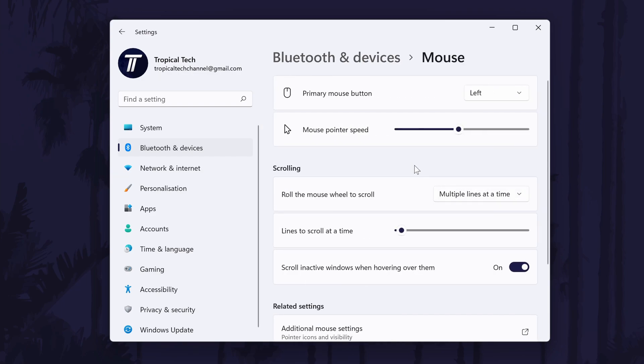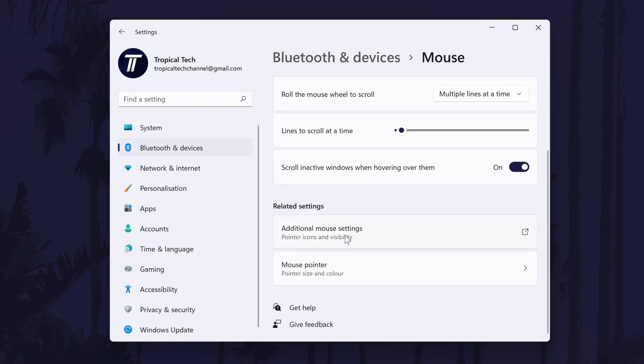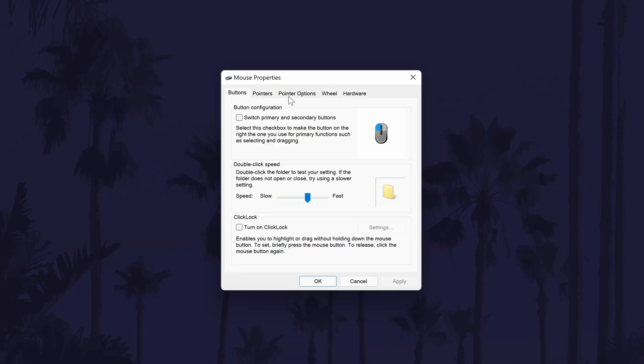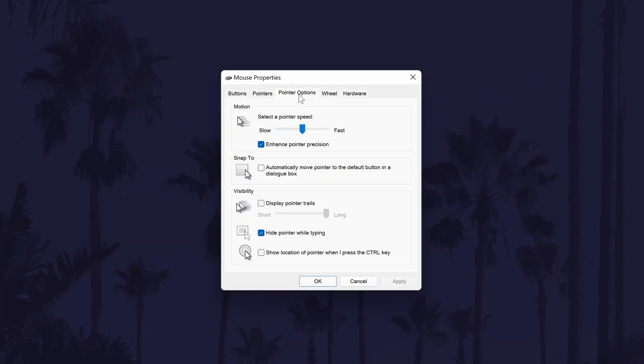In here, scroll down and click on additional mouse settings. In the new window that opens, go to the pointer options tab. In here you should see the pointer trail setting and you can turn it on or off as well as adjust how long or short the trails are.